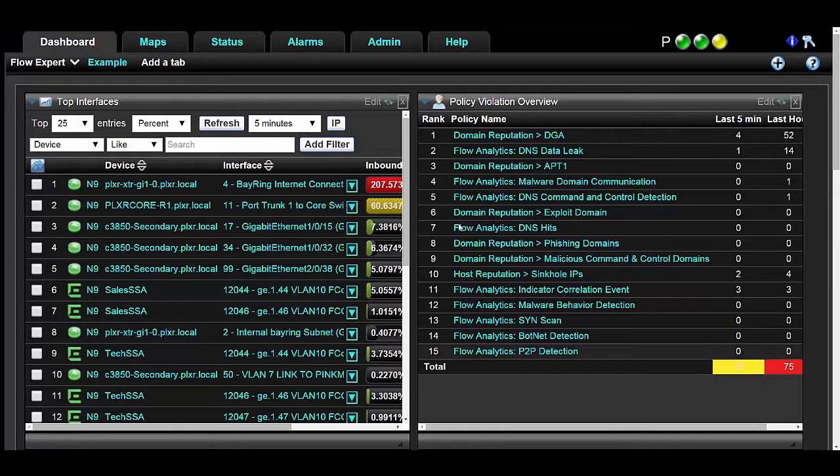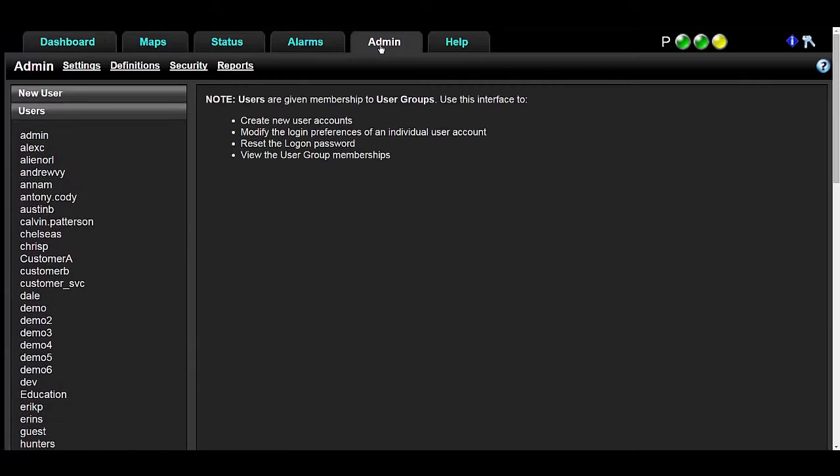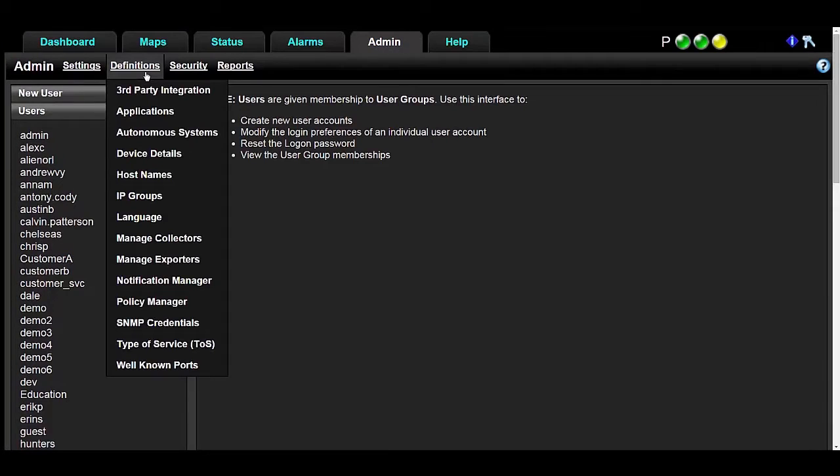To get started, navigate to the Admin tab, click Definitions, and select IP Groups.